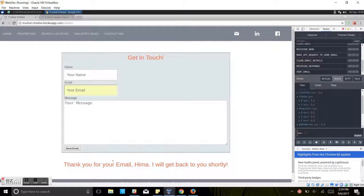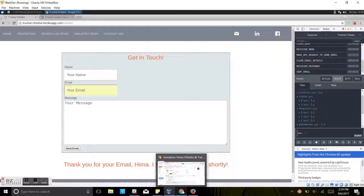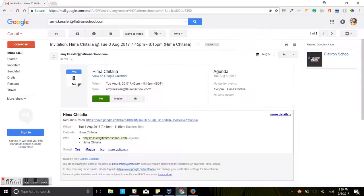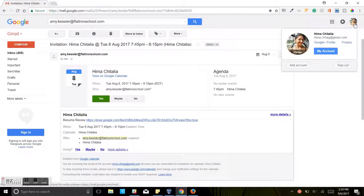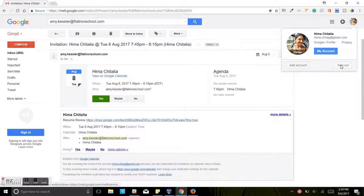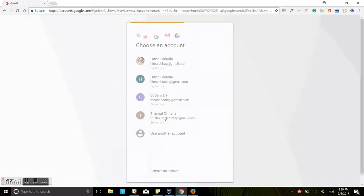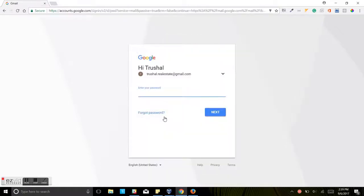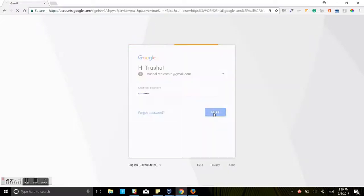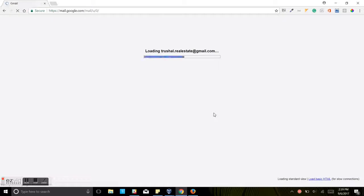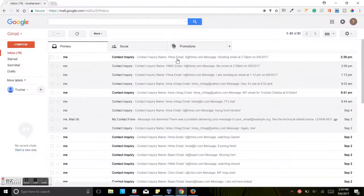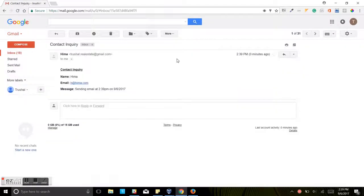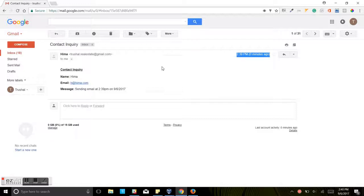Just to make the point that it is actually working, we will go to the Gmail account associated with it. I am going to type my password. If you see, here, sending email at 2:39, 0 minutes ago, because we just sent it a couple of seconds ago. So just like that, you can send an email.